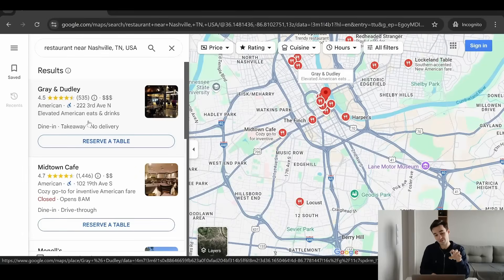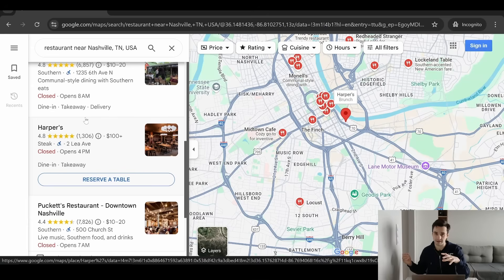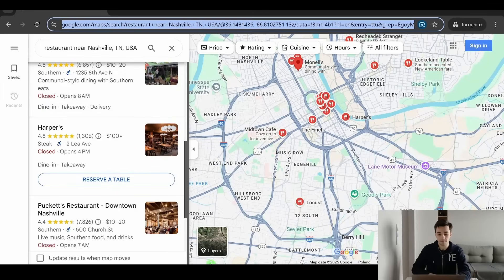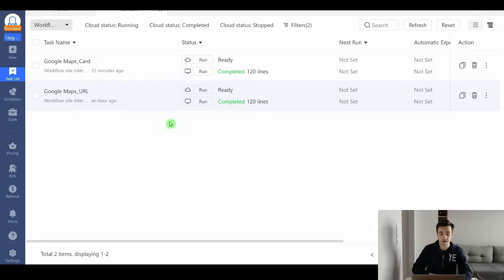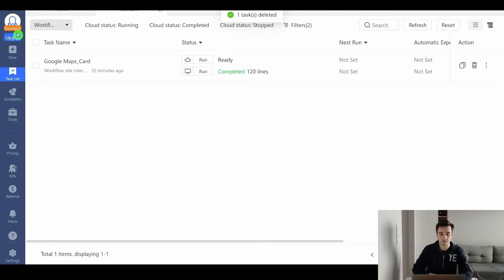To make things even easier, we will split our tasks into two groups. First, we will extract all the URLs at once, and then we'll insert the URLs to gather the data. This way is much easier than doing everything at once. So let's begin by copy and pasting our URL. I have already done this task, so I will delete it and start from scratch.